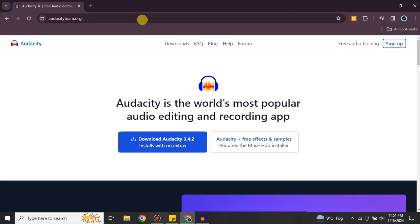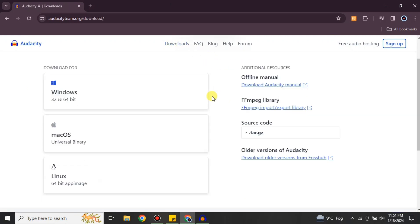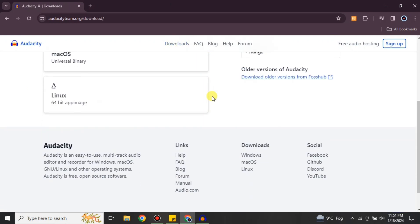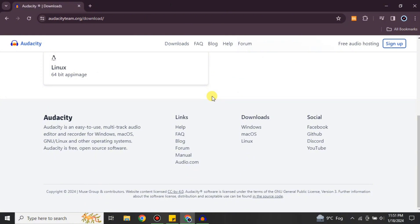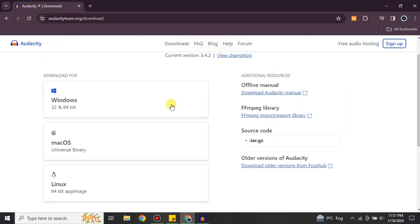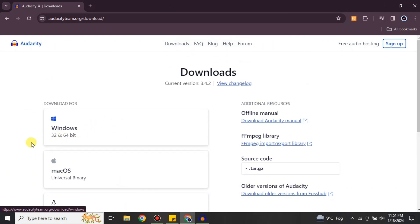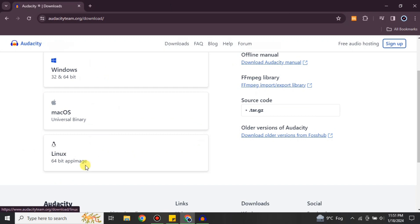Search for Audacity in your browser, or you can find the link in the description below. Once you search for it, you will get to its website. From there, click on the Downloads option and choose which system you are using — Windows, Linux, or Mac — and select accordingly. I'm using Windows, so I'll go with the Windows option.